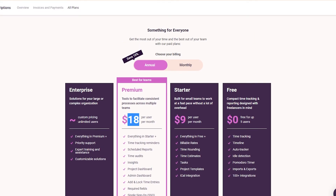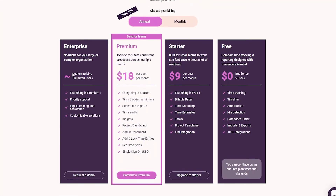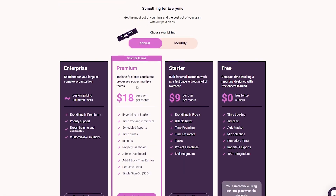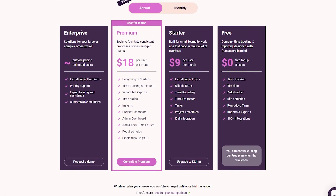The Enterprise plan has custom pricing — you need to contact them. You get everything in the other three plans plus priority support, expert training and assistance, and customizable solutions. If you have a large or complex organization and budget to spare, Enterprise is the best option.